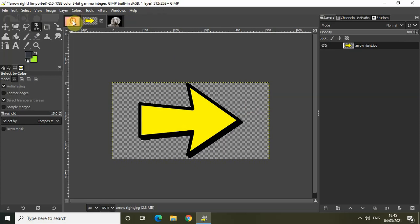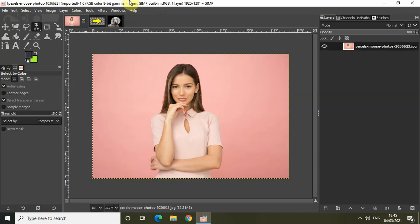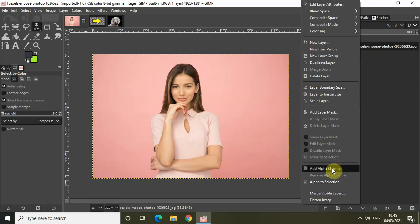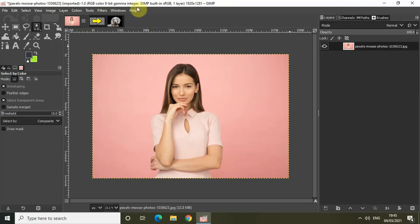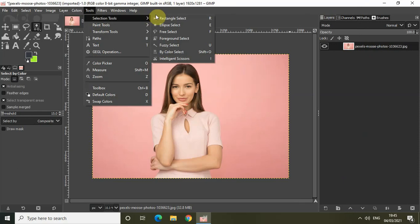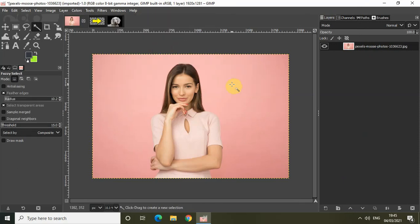So this is how using the bi-color select selection tool you can remove the background from your image. The second method using which you can remove background from your image is by using the fuzzy select selection tool. The process is pretty much the same — right click on the image and add alpha channel, then go to Tools, go to Selection Tools, and click on fuzzy select selection tool.